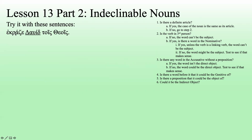We've got 'he cried,' we've got 'David,' and we've got 'to God.' Is there a definite article? No, there's not — we can't use that solution. Is the verb in third person? Let's see — 'ekradze' is from 'krazo,' that's imperfect, active, indicative, third person, singular. Oh, it could be.